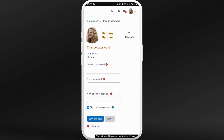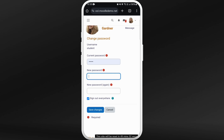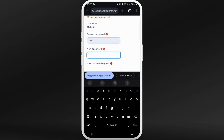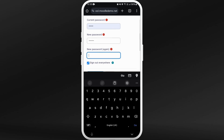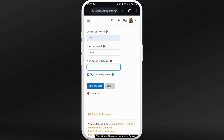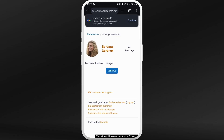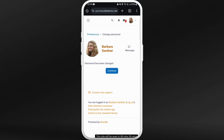Now you can enter your current password. And on the new password section, set a new password which you want to change to. Enter the password again. And once you are done, tap on this save changes button. And there you go — your password has now been changed.